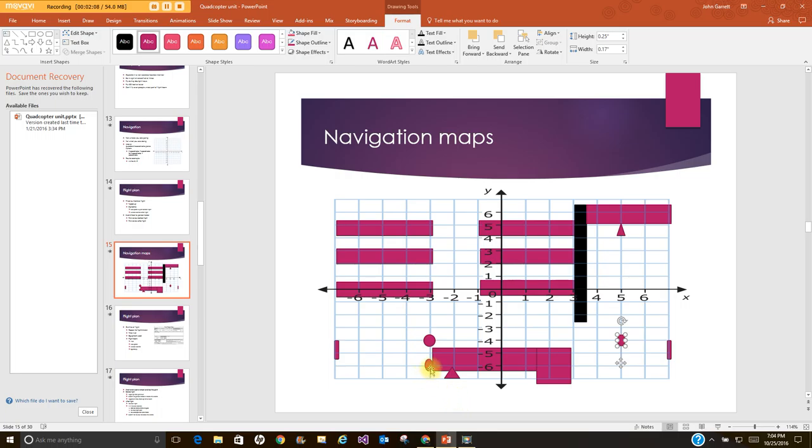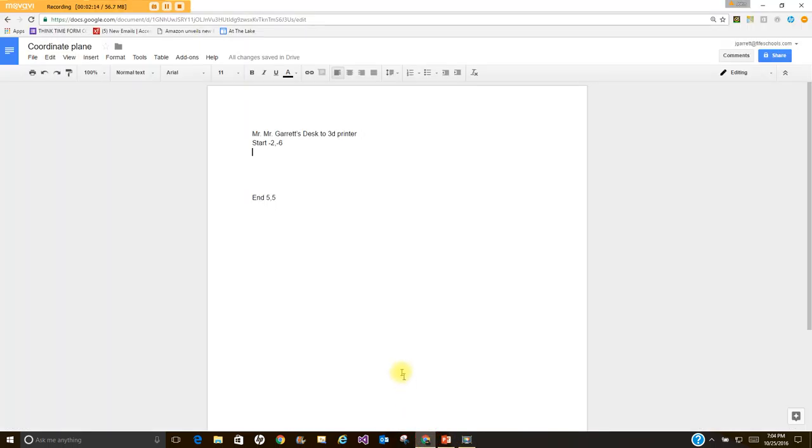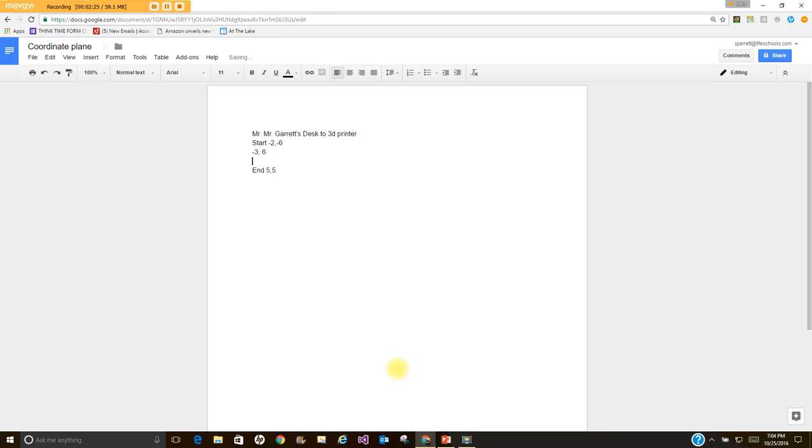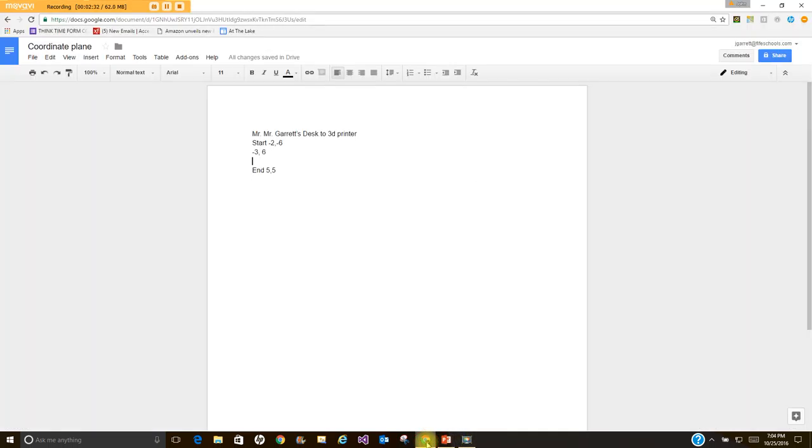So my coordinates would be negative 6 comma 3. So the next one would be, go back to my Google Doc, negative 3 comma 6. Next coordinate would be negative 3 comma negative 4.